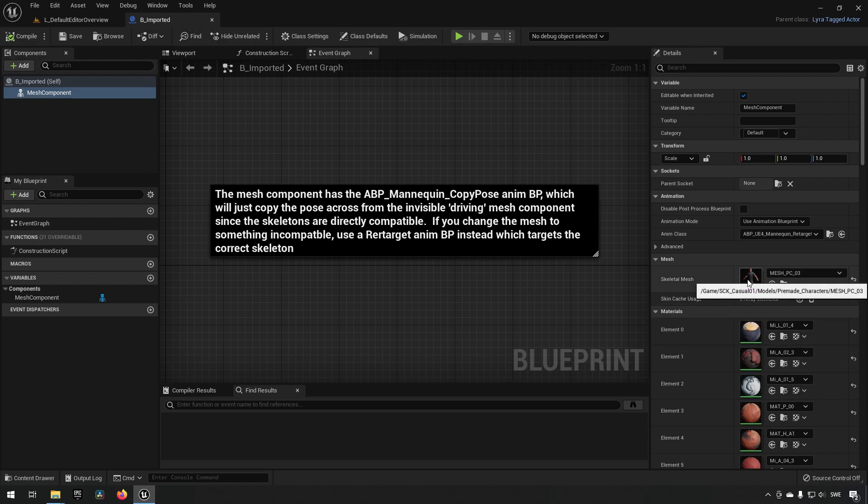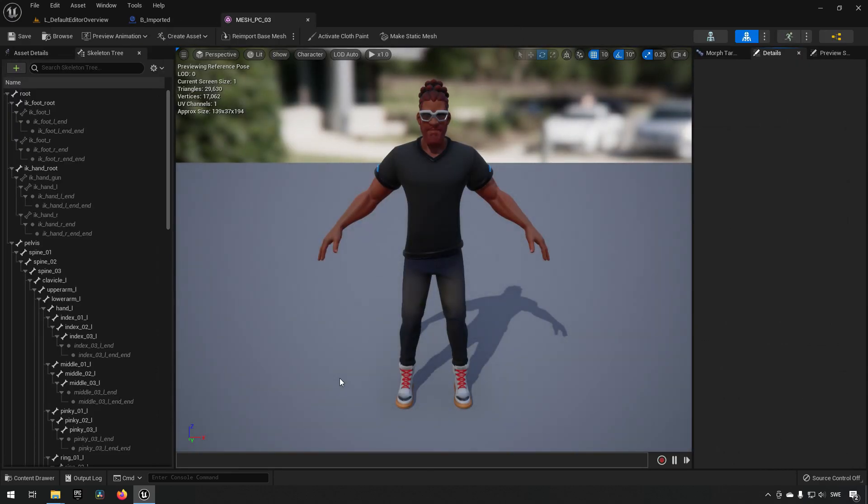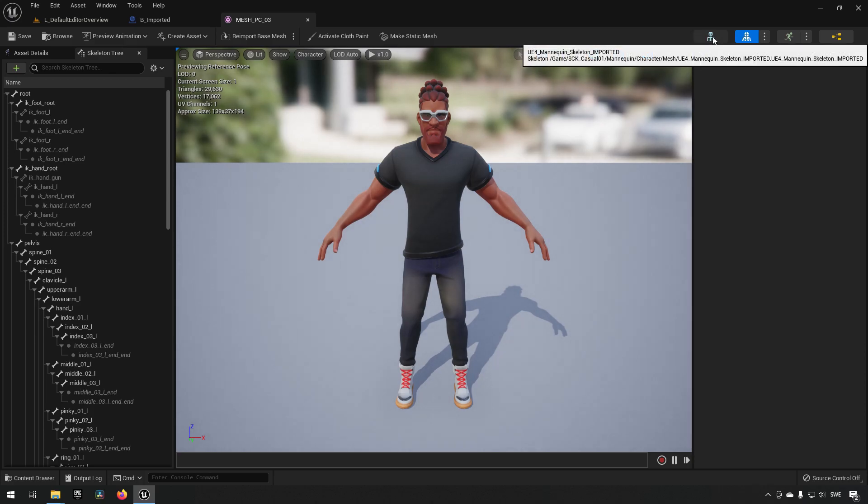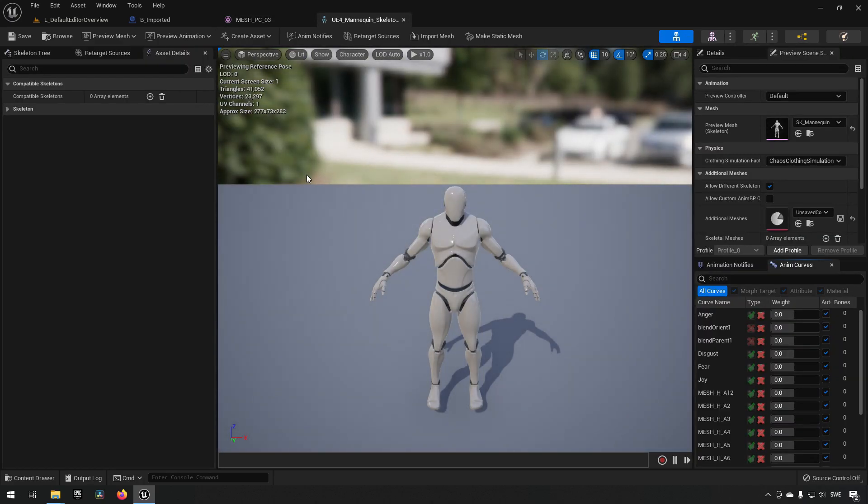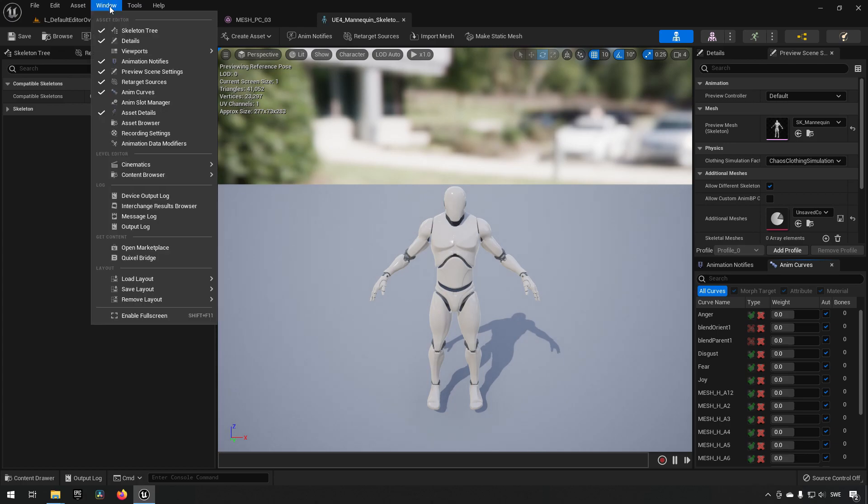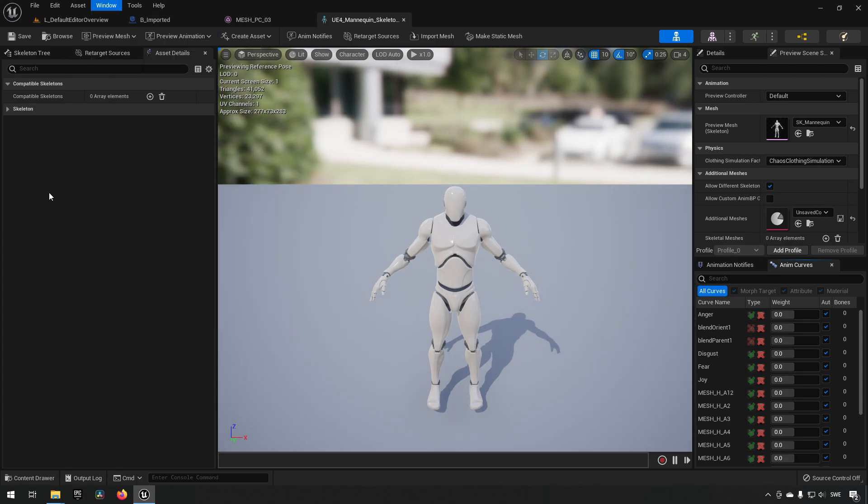Closing that out, we can now go back to our character again. We can open up its skeletal mesh, and inside we can go to its skeleton. Here we have a tab called Asset Details. In case you don't have it, you can find it under window Asset Details.